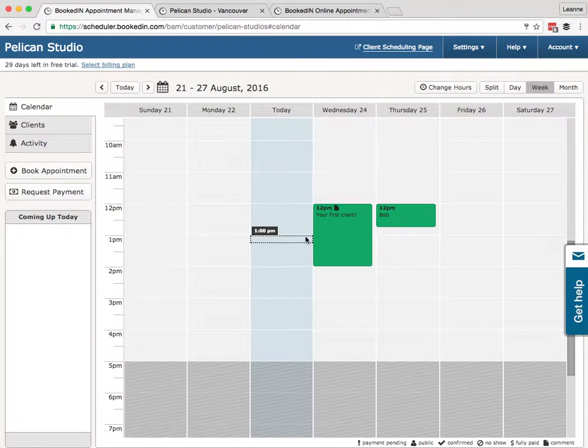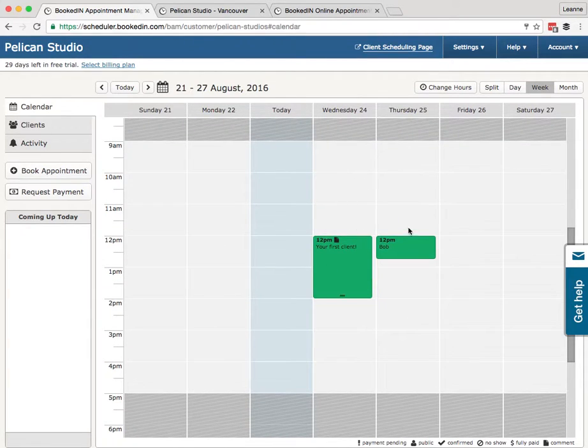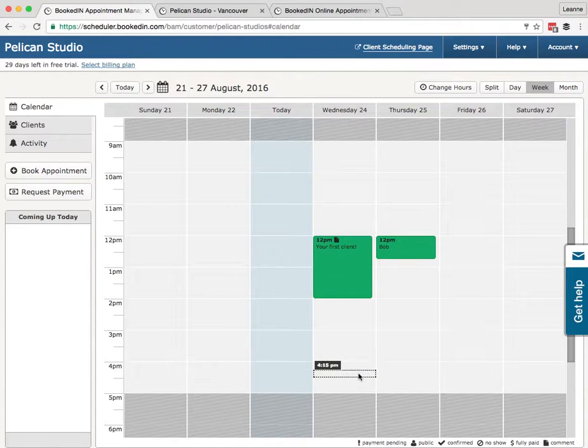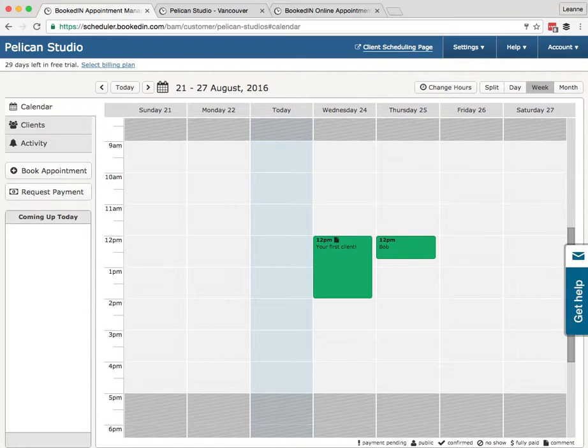All right, so we talked a little bit about hours. How do we change the hours? The available hours here are set by default 9 to 5, but maybe you don't have regular hours like that. So there's two ways to change your hours.